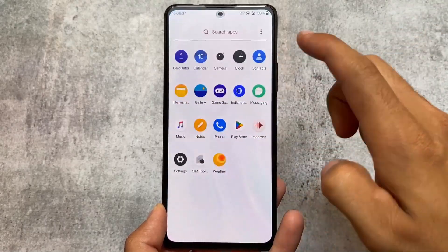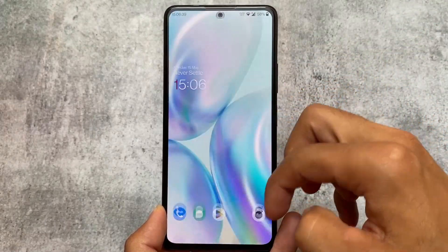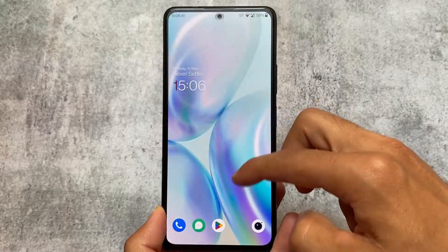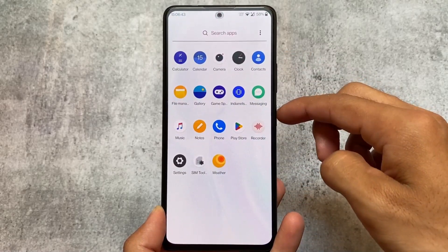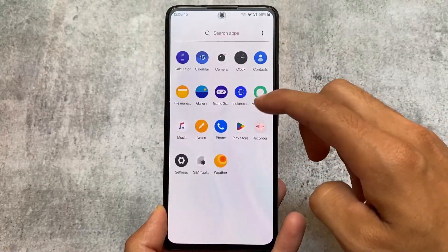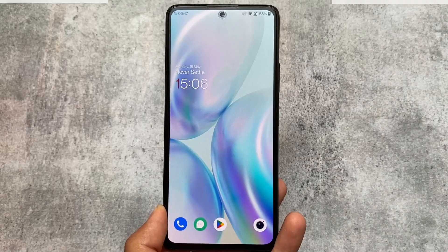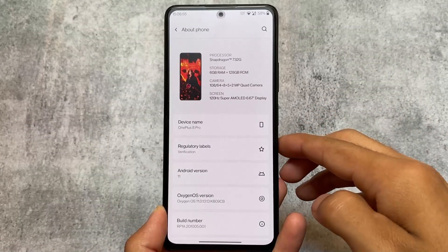The best Oxygen OS custom ROM I have ever used. The Oxygen OS edition I'm going to talk about in this video is Oxygen OS 11. Of course, with Oxygen OS 12 or 13, it was no more pure Oxygen OS.